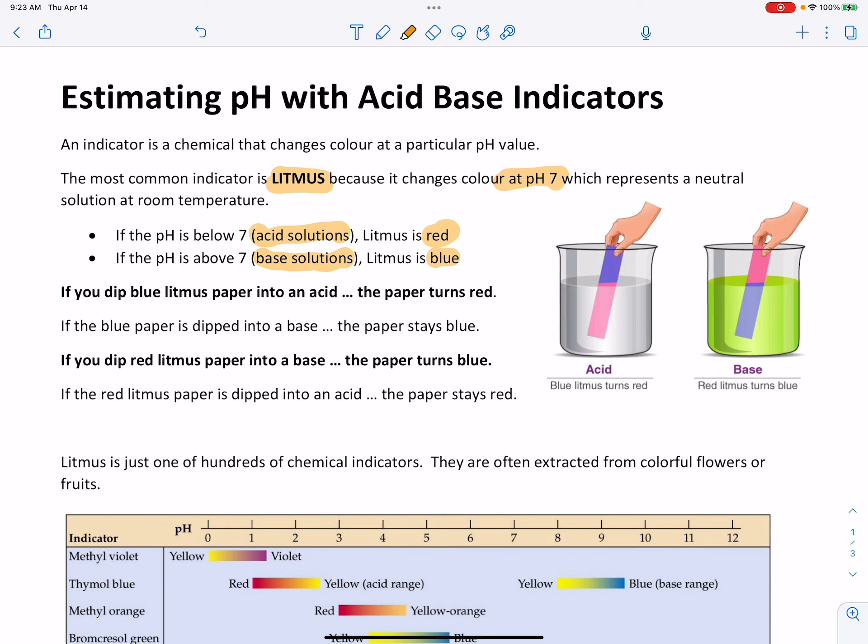Very often litmus is actually applied to some paper and then allowed to dry. It can be put on the paper when it's in the pink form, or it can be put on paper in the blue form. When the paper's dry, what you now have is called litmus paper.